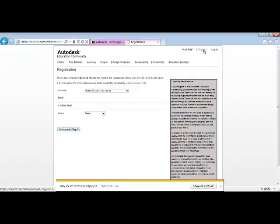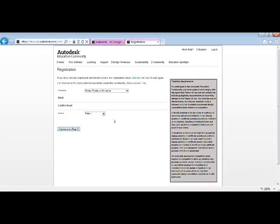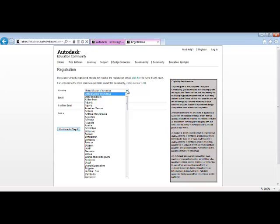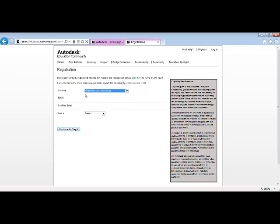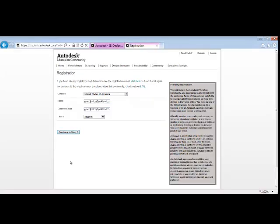You can walk through the different steps to filling out information like your email and confirming your email, and if you're a student or an educator. As you continue through the steps, make sure you write down the email and any other information that you give to Autodesk, because when you submit, you will be sent an email from Autodesk.